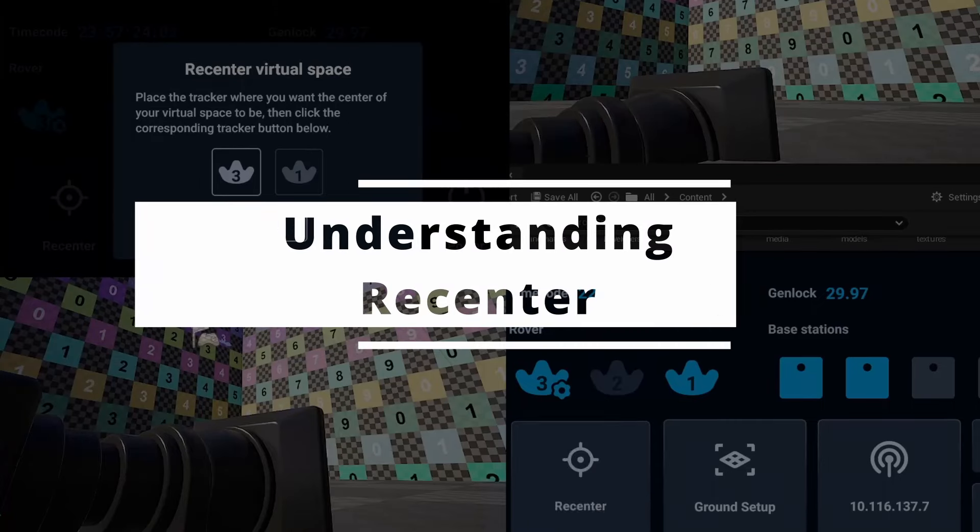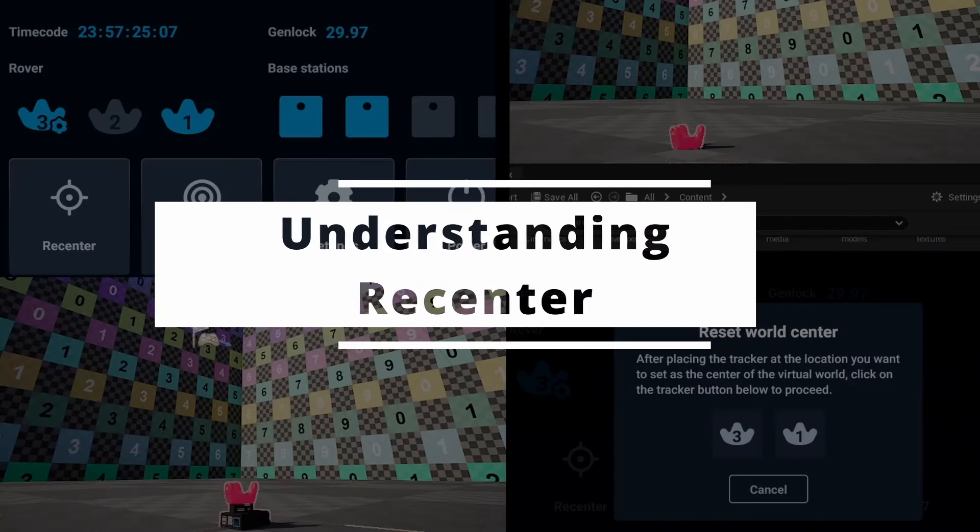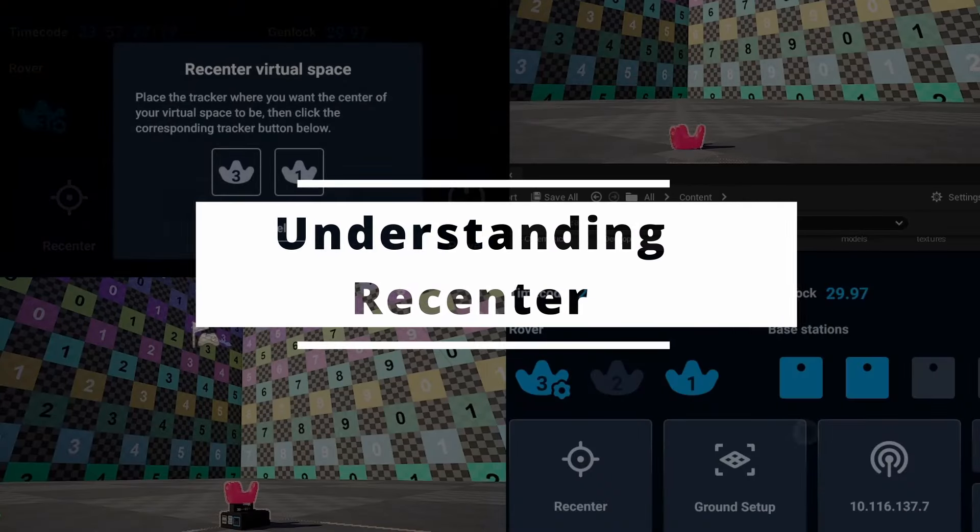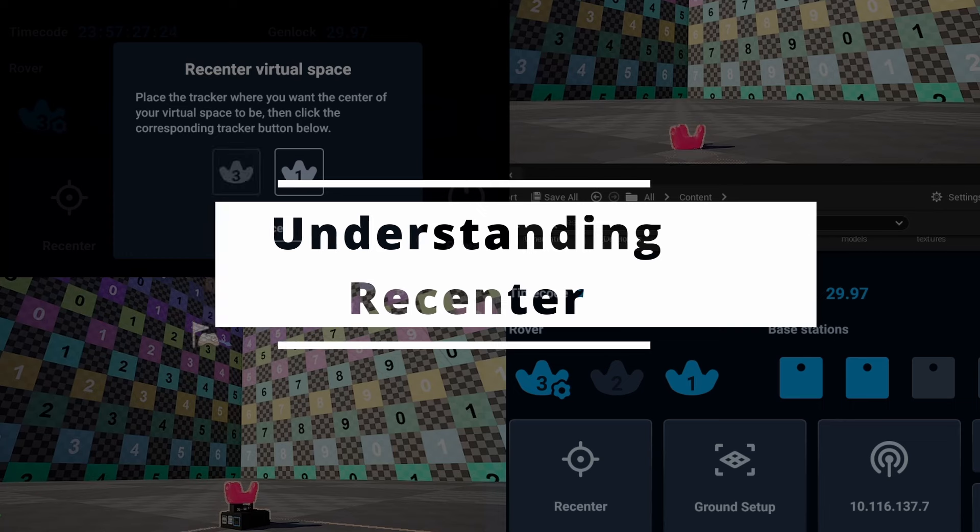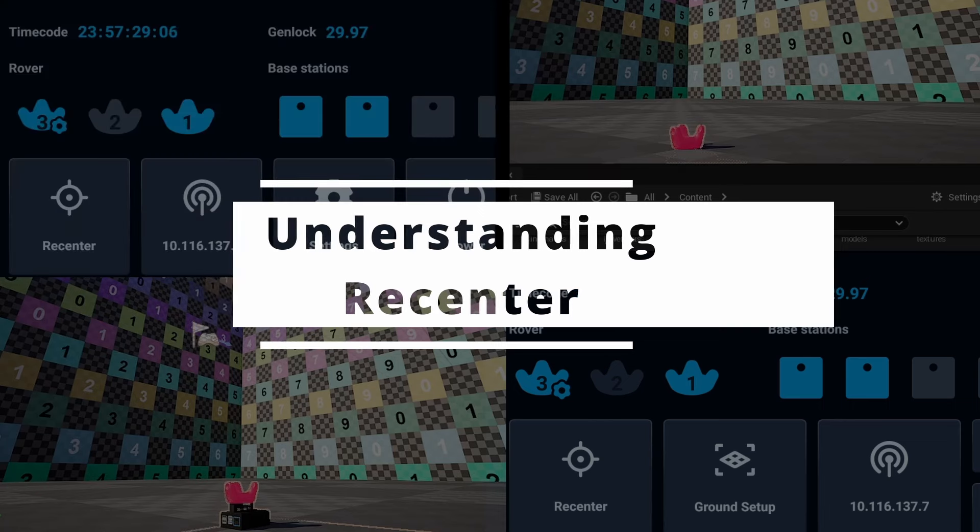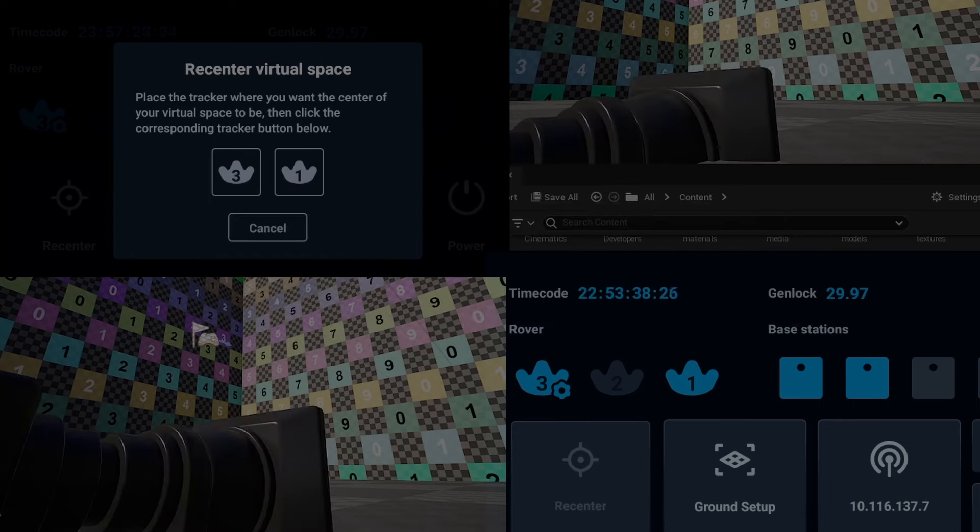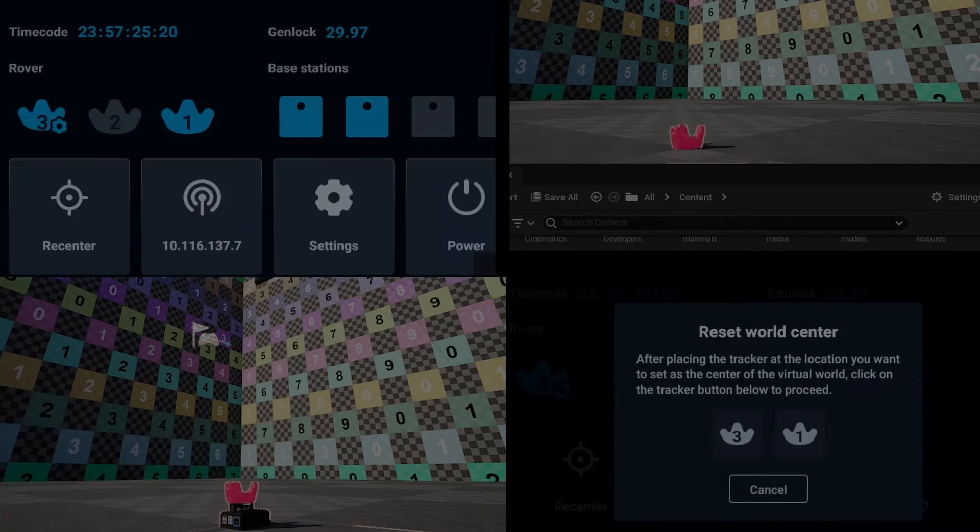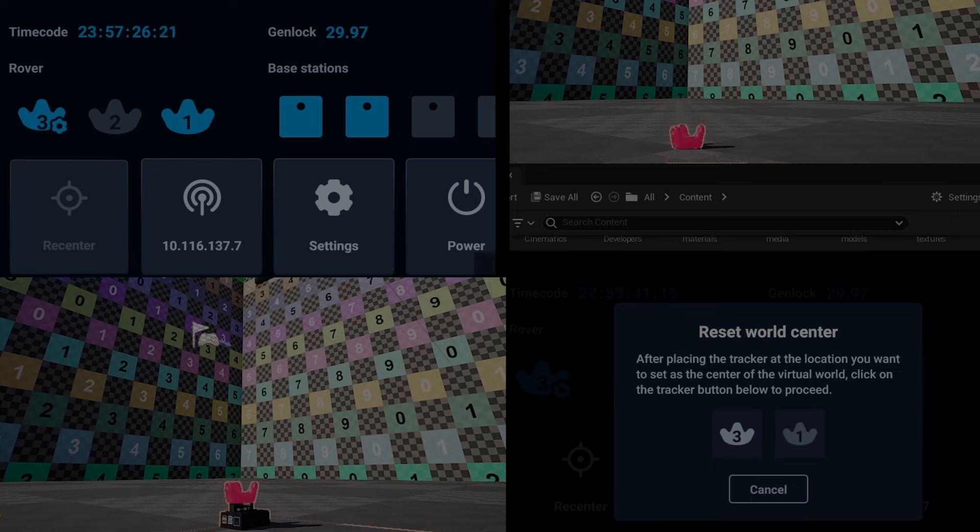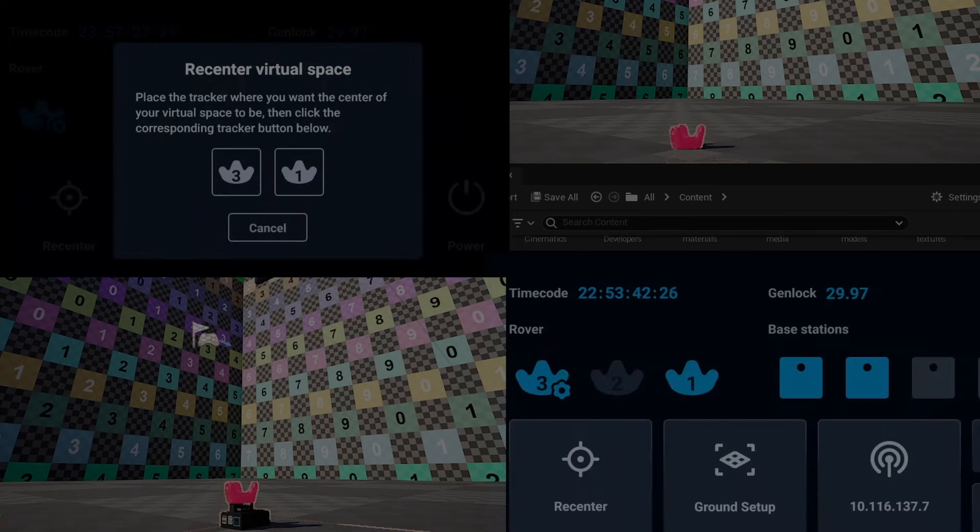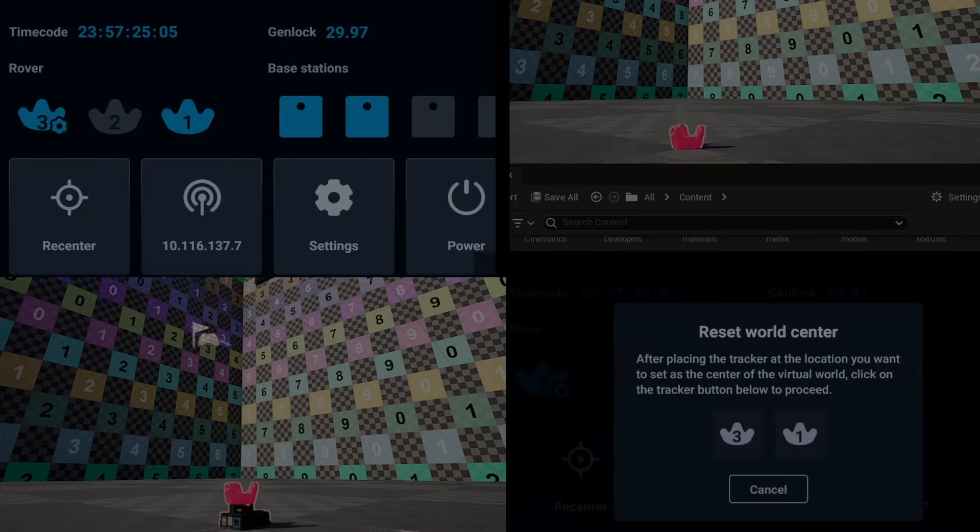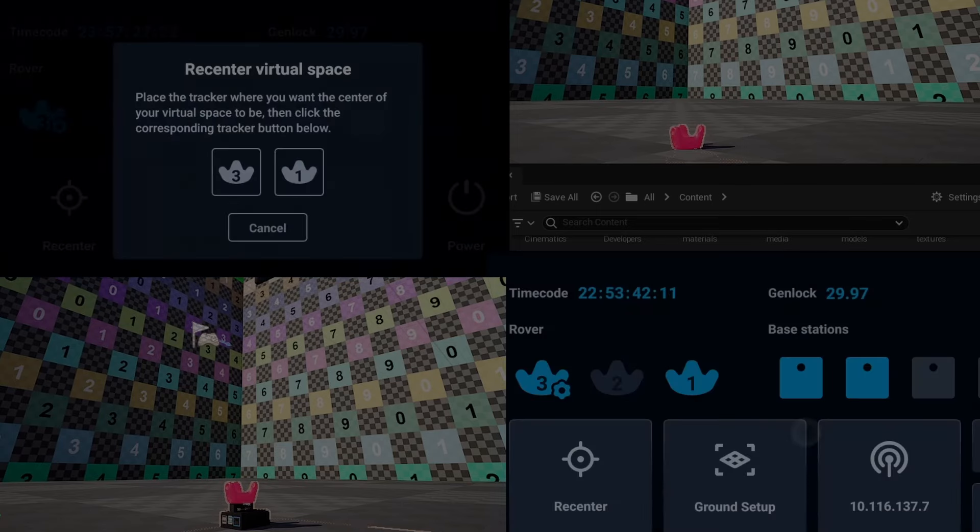Hi everyone. Today we are going to learn the most powerful feature, re-center, in Vive Mars. By the end of video, you'll feel ready to go with how to configure the rover as origin and understand re-center feature. Alright, let's check this out.